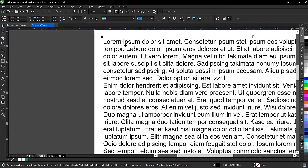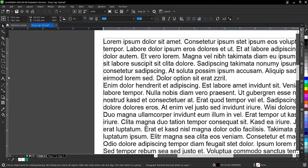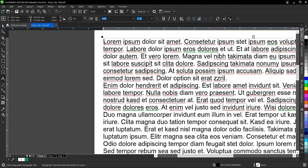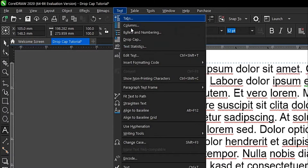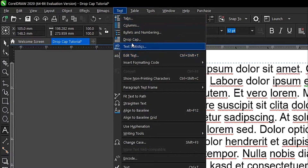To add the drop cap, there are two different ways to do it. First, you select the text tool again, then highlight the first letter — depending on which one you want to work with — then you go to Text and select Drop Cap.